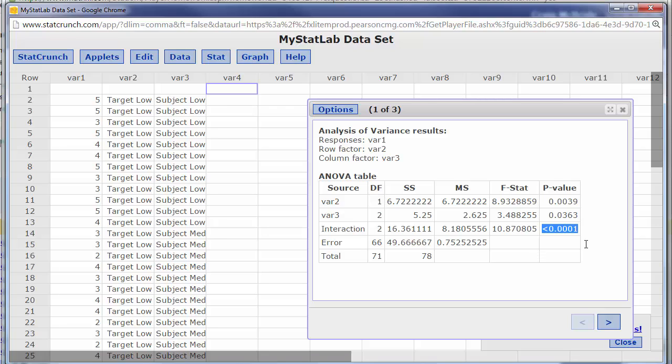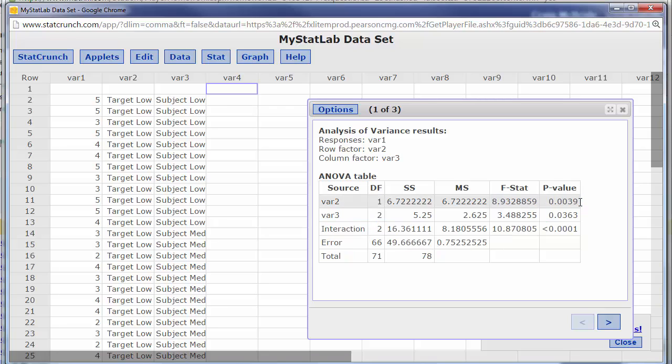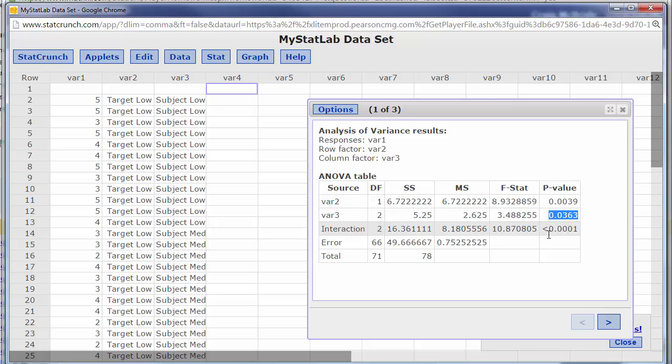Well you can't test the row variable even though according to this the row variable has a significant value and so does the column variable, you can't test it because of the interaction. Okay so those are some of the kind of snafus you have to watch out for with the ANOVA is to make sure your data is properly formatted.